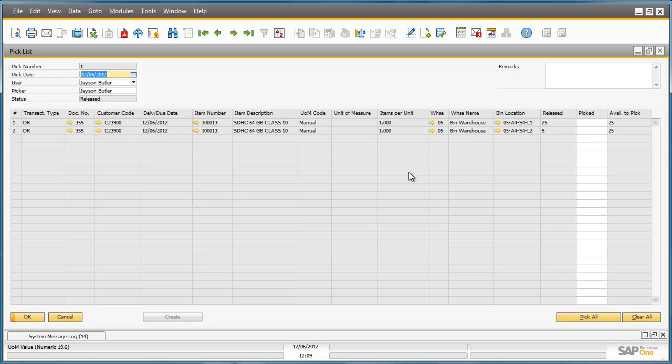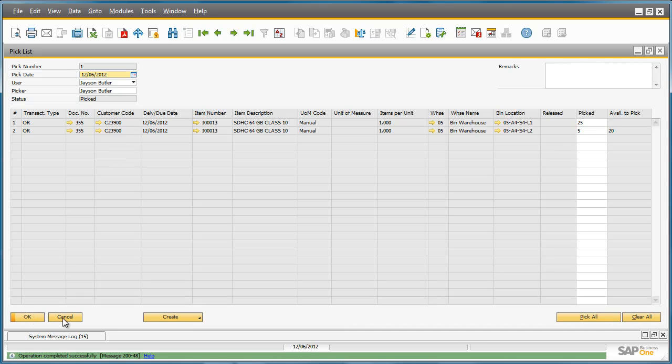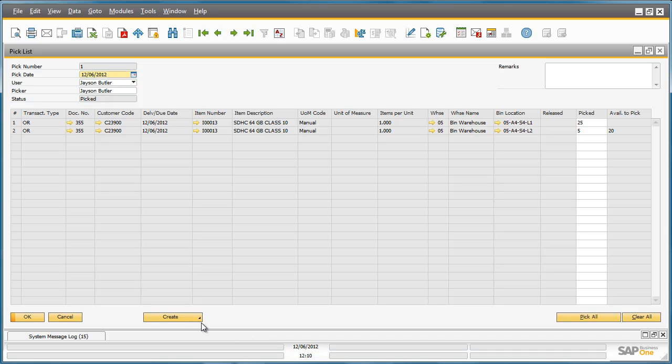The items have now been physically picked, so we can select Pick All to update this pick process in Business One. We can see the status of the document has changed to Picked, and now we can simply create a delivery document for these items by clicking Create.